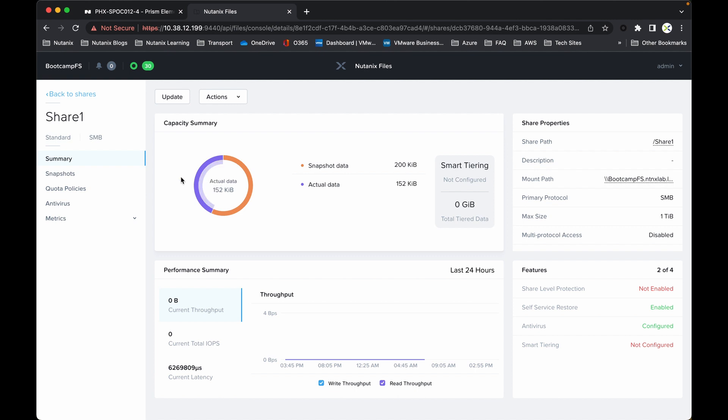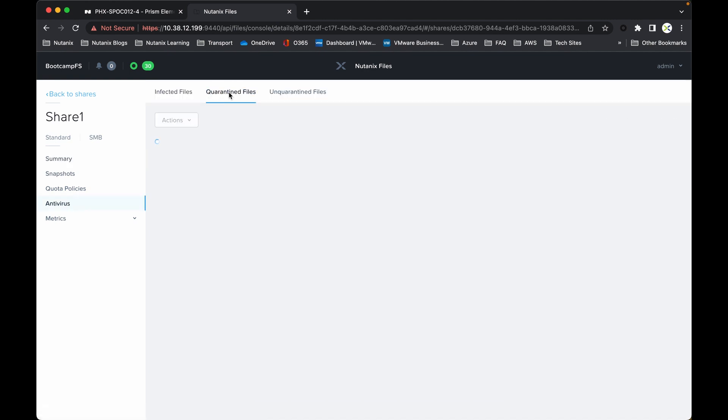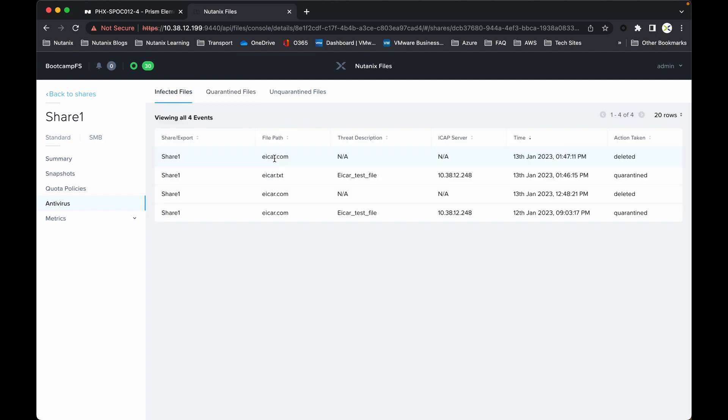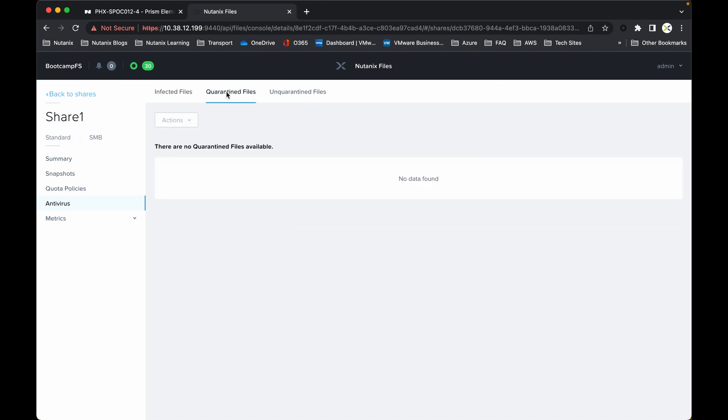Within there, antivirus, and then you can see some quarantine files. I don't have anything there, so at the moment I'm all clean. I do have some events from some testing that I've done earlier, but at the moment these are not live, so at the moment I've got nothing quarantined.